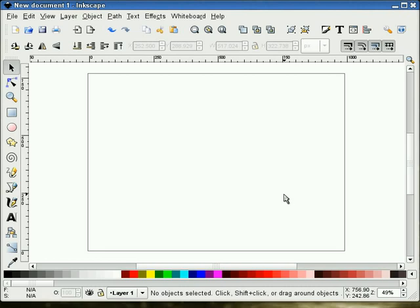In this tutorial, I will demonstrate how to make a DVD-ROM software box in Inkscape version 0.45. Let's begin.